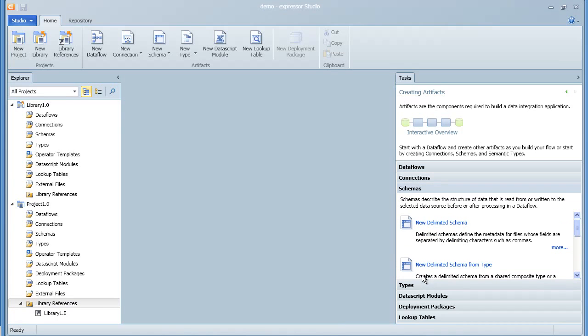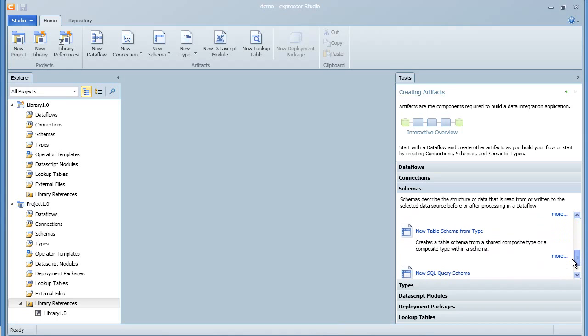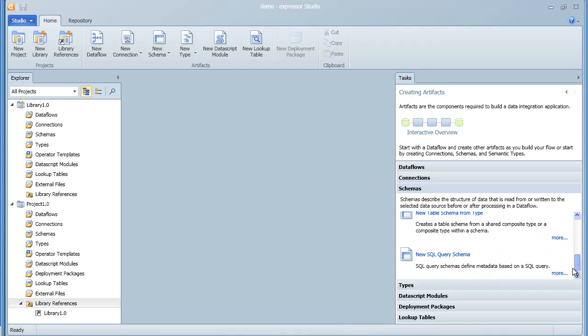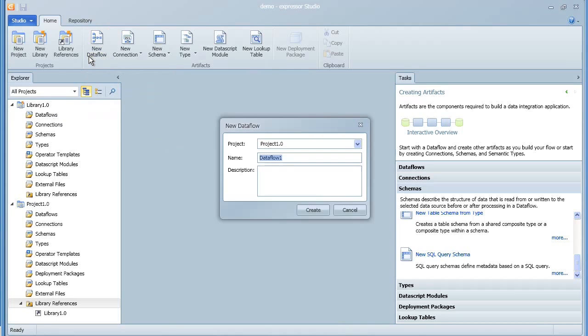Alternatively, over in the task panel, you can select the appropriate artifact and then the link to start the desired wizard. Some of the artifacts, for example, schema artifacts and connection artifacts, have multiple wizards to develop different types of artifacts.